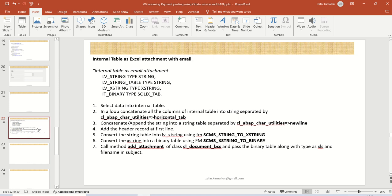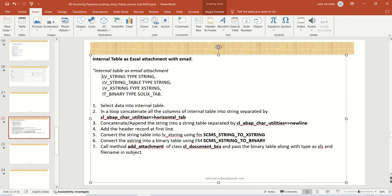So the scenario here I'm considering is like, we'll select the data of purchase order, EKKO and EKPO table, and we'll pass the data as an Excel attachment. So for that, first we have to do some data declaration. We require a string. So this is data declaration LV_STRING of type string. Then we require one string table,